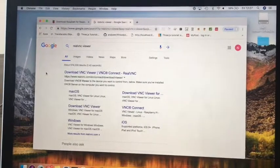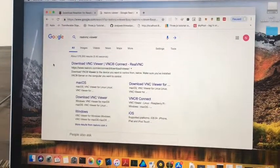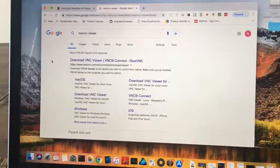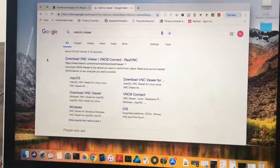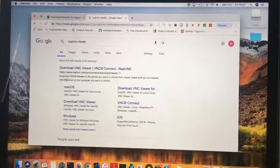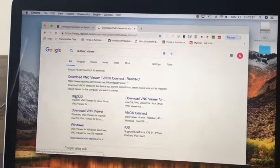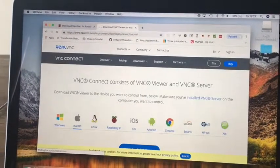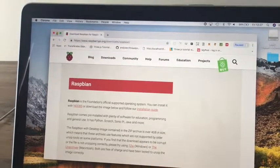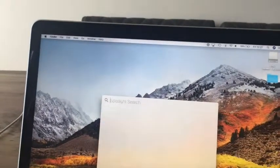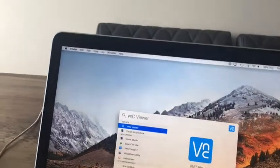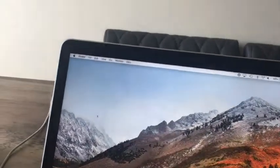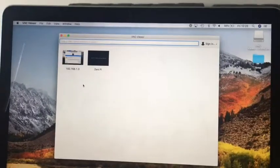Okay, to get the real VNC viewer, just type in Google real VNC viewer and navigate to the operating system you wish to install it for. Okay, once you have that installed, you should see something a bit like this.